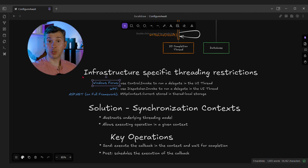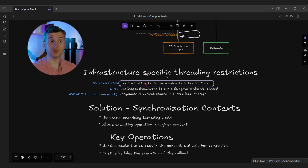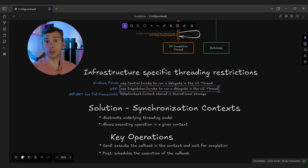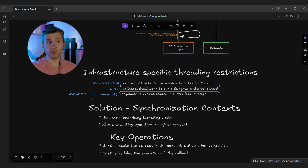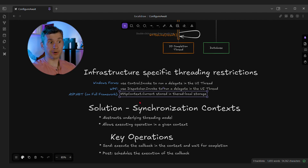For instance, in Windows Forms you cannot touch UI controls from arbitrary threads. Instead, you need to use ctrl.Invoke to marshal the delegate invocation into the UI thread, or Dispatcher.Invoke to run the delegate in the UI thread. ASP.NET on full framework also has some restrictions — for instance, HttpContext.Current is stored in thread local storage, and you cannot access that from arbitrary threads.